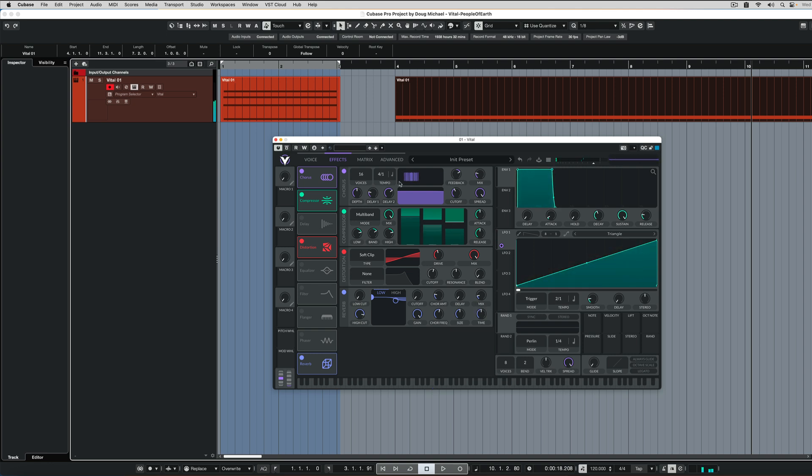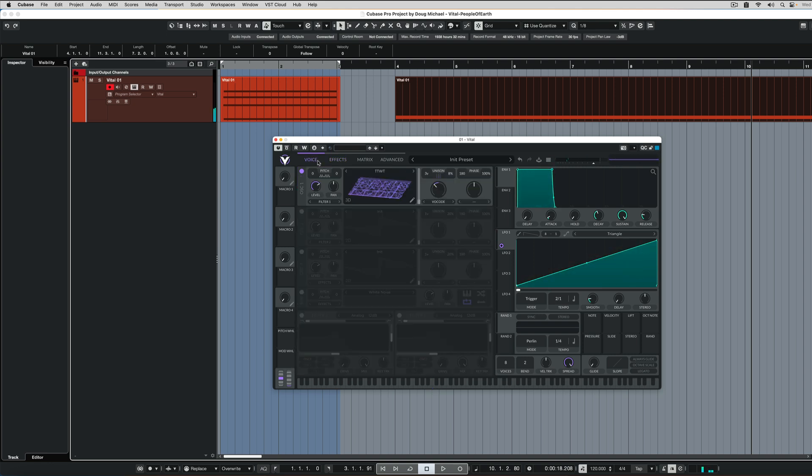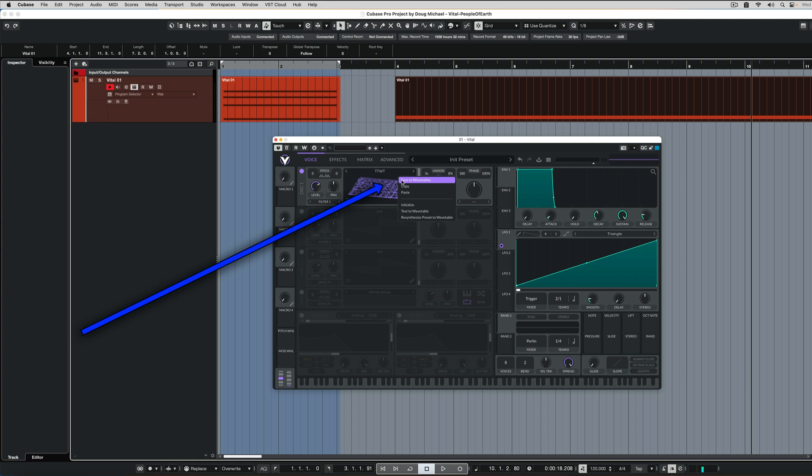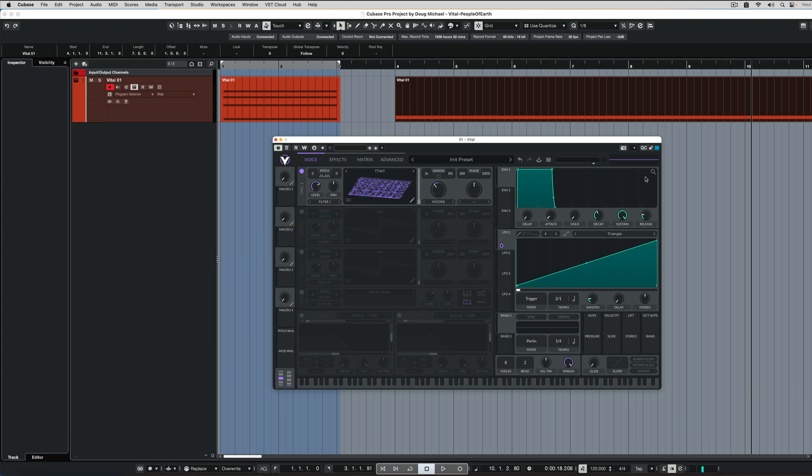And that's pretty much it. It's really that easy. Now if you want to save the wavetable to your collection of wavetables, right click again here and hit save to wavetables. And then you can get that to come up in any patch.